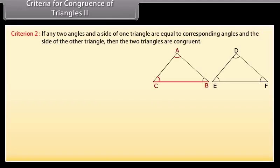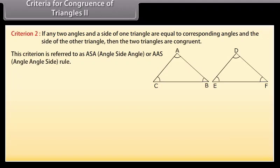The next criterion for the congruence of triangles is that if any two angles and a side of one triangle are equal to the corresponding angles and the side of the other triangle, then the two triangles are congruent. This criterion is referred to as ASA — angle side angle — or AAS — angle angle side rule.